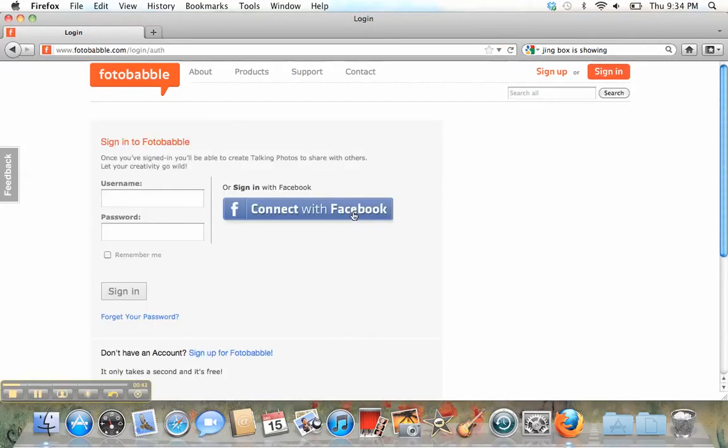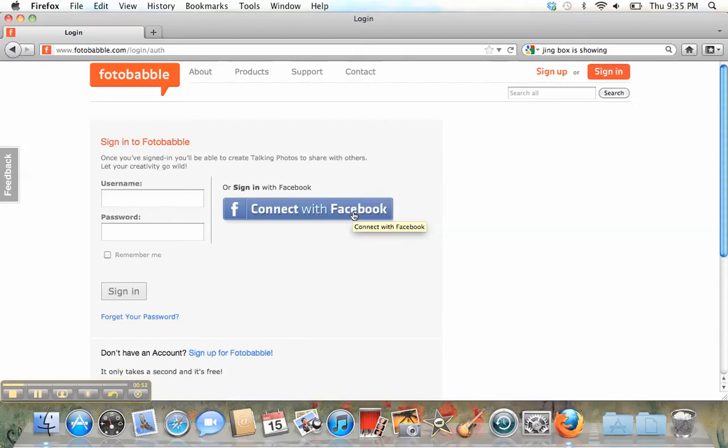If you have a Facebook account, you can create an account through Facebook. This is very easy to do. It's safe to log in this way. You don't have to worry. They won't steal your information.